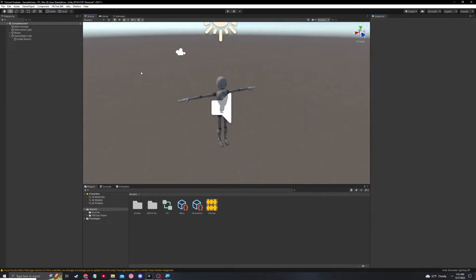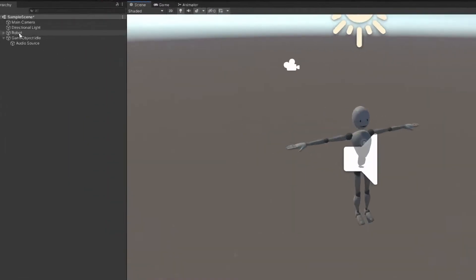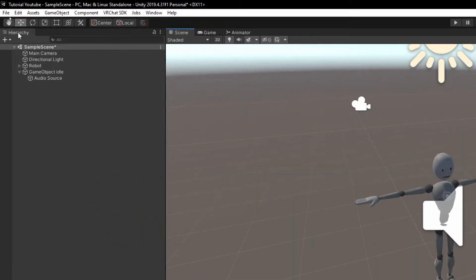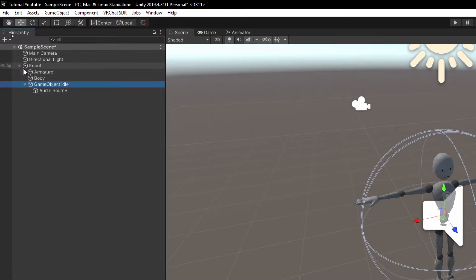And for the audio itself, we're all set. Let's go ahead and start making the toggle. Let's drag this game object idle onto our avatar. So now it's attached to robot.